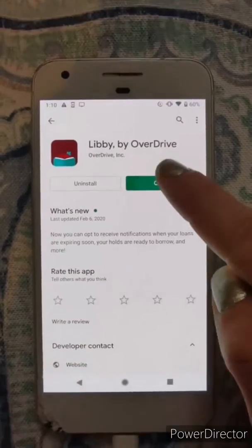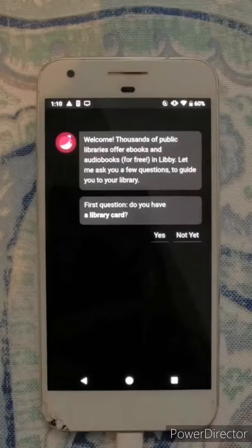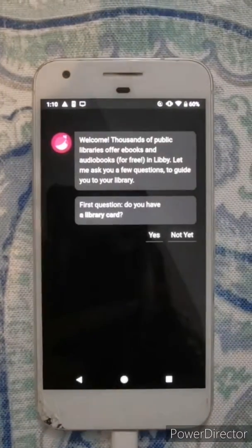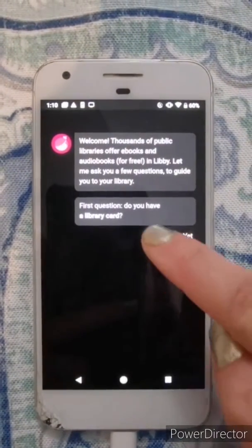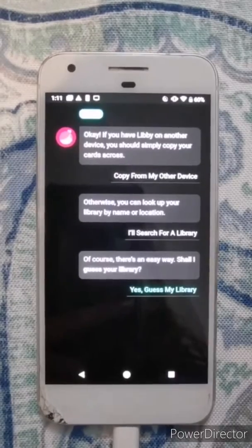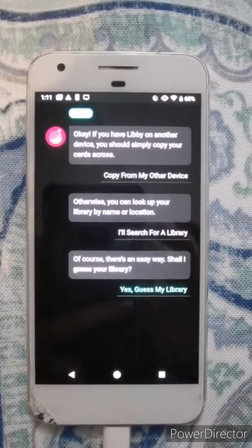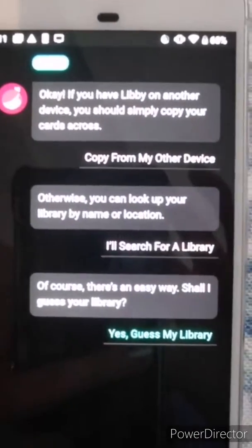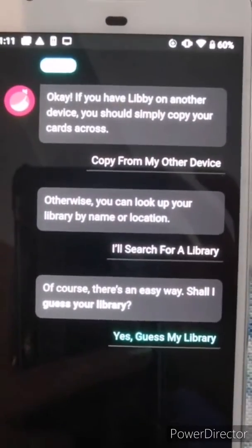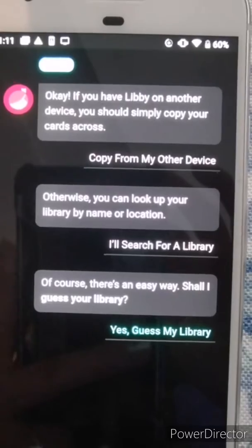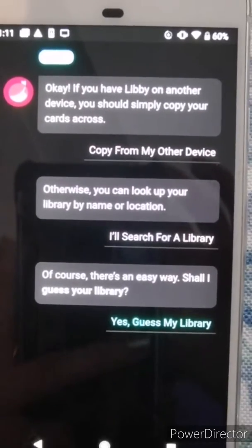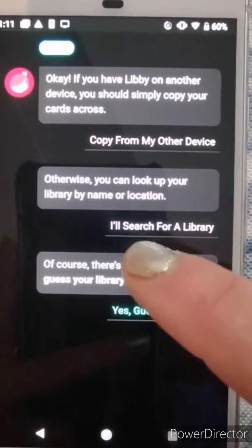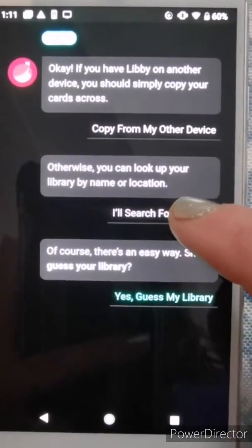You'll get the option to open it once it's installed. Select open, and then it will ask you if you already have a library card — just select yes. The next question it's going to ask is whether you want to search for the library or have it guess your library. It's not great at guessing, so just click 'I'll search for a library.'